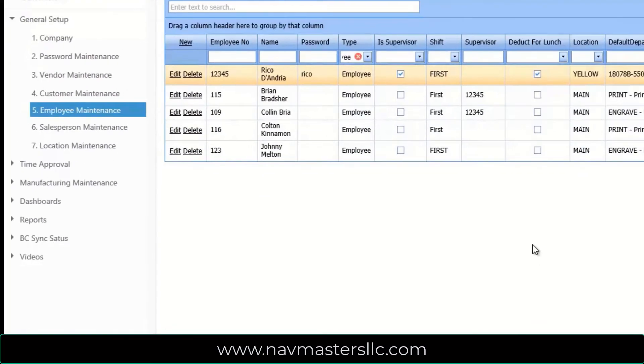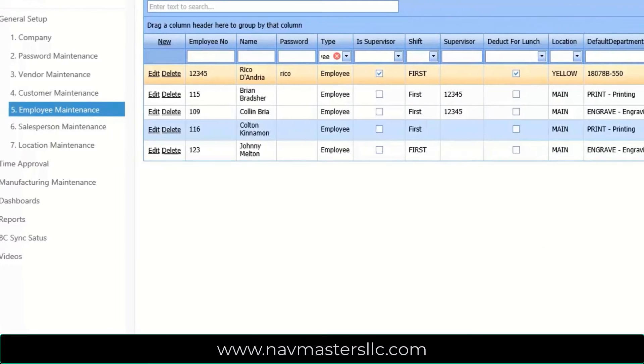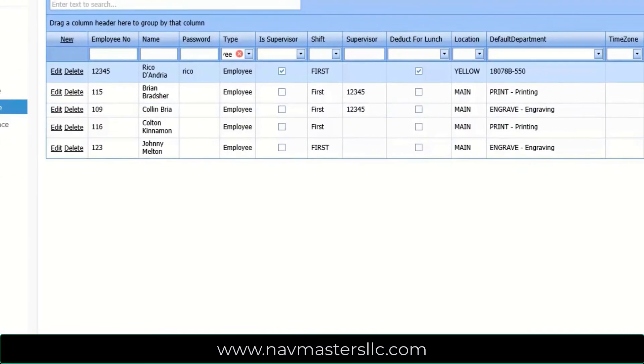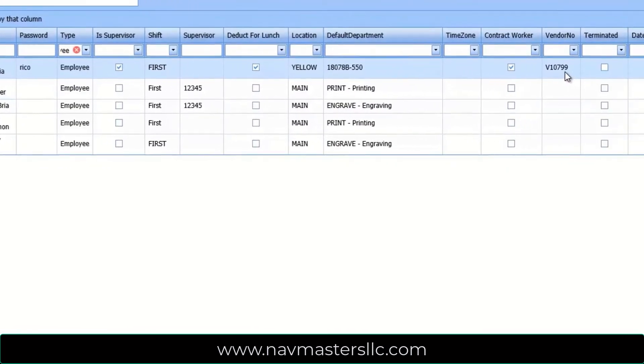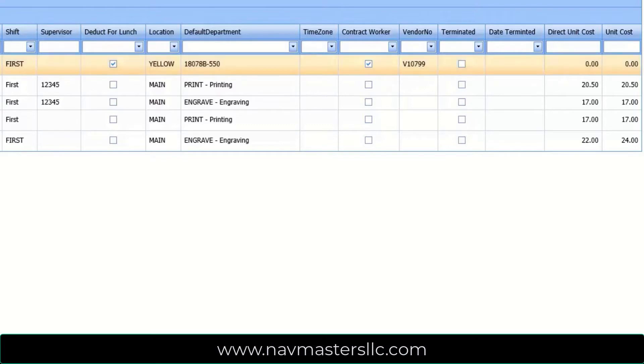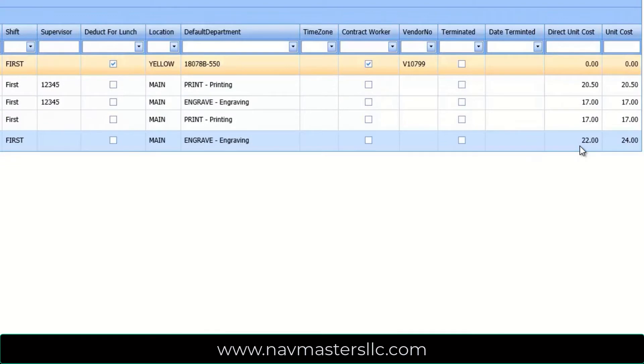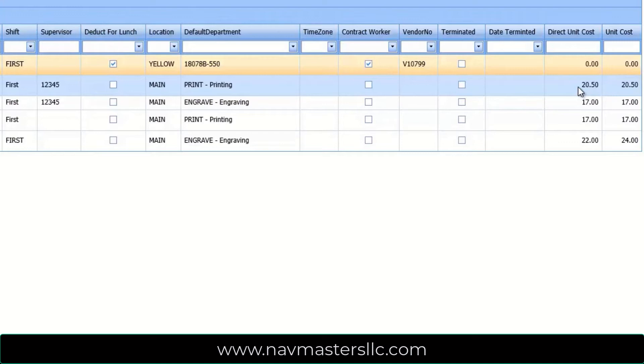Master Time's Employee File allows you to configure your employees with locations, assign supervisors, and handle full-time and contract employees. Contract employees can be set up with a vendor code. A contract employee labor report is available to send to the vendor showing their employees hours worked. The employee file also can contain direct unit cost, or the cost per labor hour worked by each of these various employees. These costs can be used to calculate the cost of production orders or against department codes.